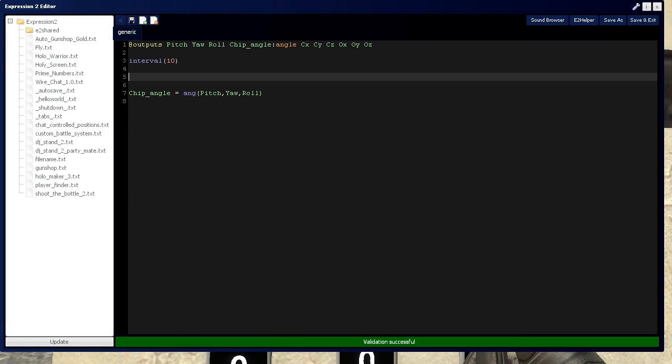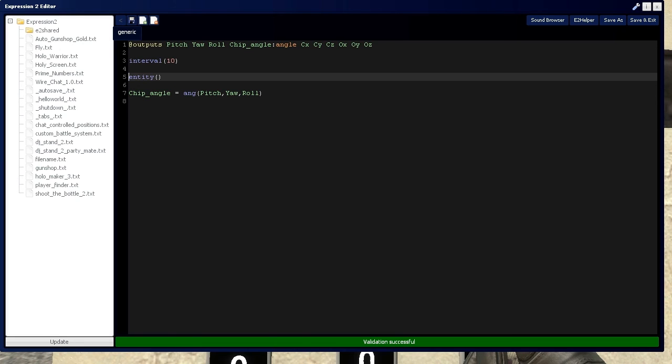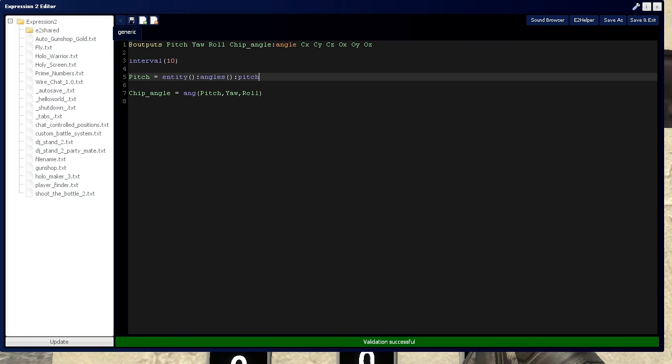We need to actually define what these are. We're going to take the angles of the Expression 2 chip itself. If you don't know about entities, this is your little spoiler: the Expression 2 chip is called 'entity' and the owner is called 'owner'. Pitch equals entity.angles().pitch(). From that entity, I'm grabbing a set of angles, and from that set, I'm grabbing the pitch value. Because that's a decimal number, I'm rounding it to zero decimal places.